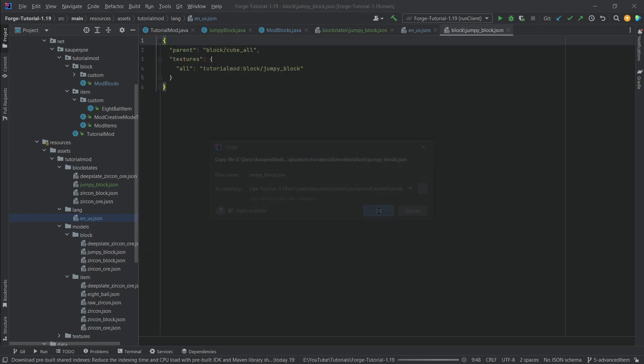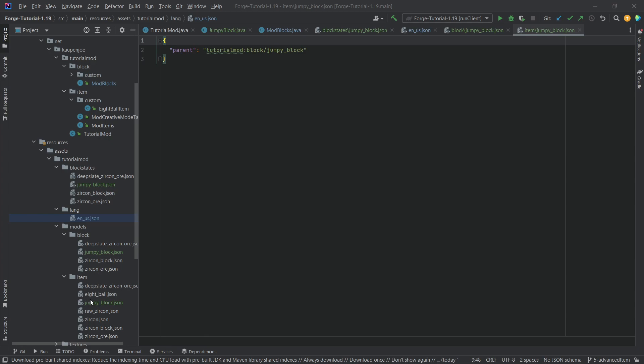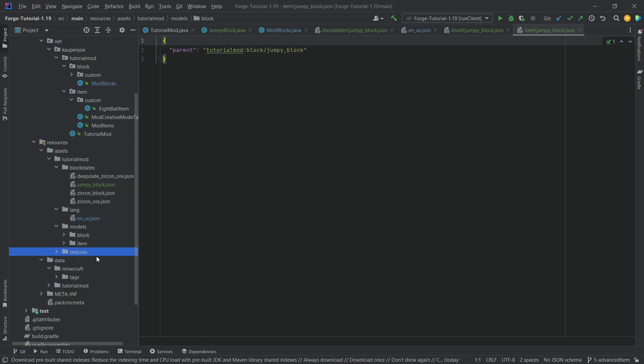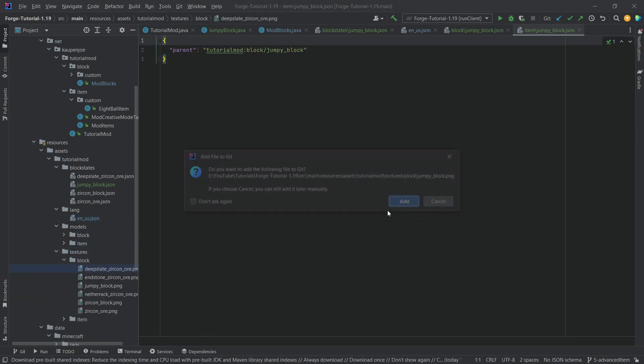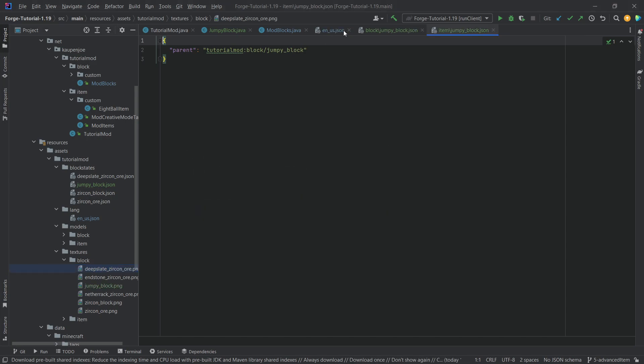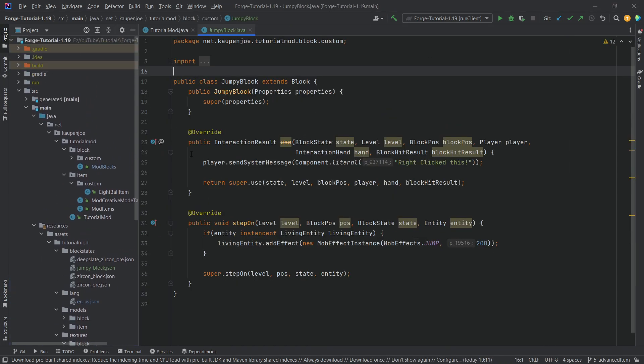Same here, just jumpy block. When it comes to the block model, same thing - just points to one particular texture. The item model points back to the block model and then the texture here as well. All of this will be available to you in the description below - GitHub repository and individual just as well. Now we can take a look in-game and see if our jumpy block does what we want.